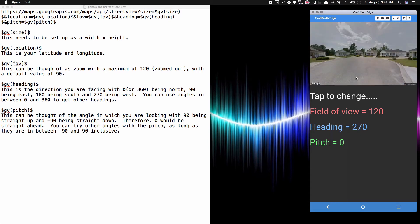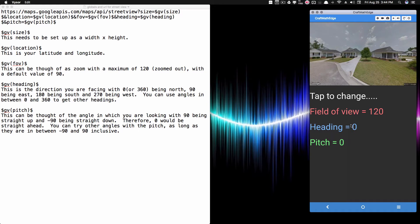My location just updated, so this is now the cul-de-sac in my neighborhood. Nonetheless, 270 corresponds to west, and 0 or 360 corresponds to looking north. You can adjust any angle in between — you don't have to use only 0, 90, 180, or 270. You can point northwest, southeast, or any direction.